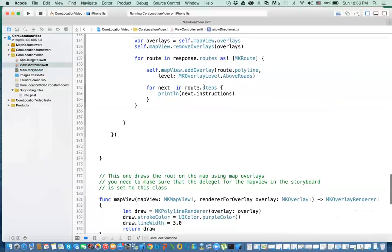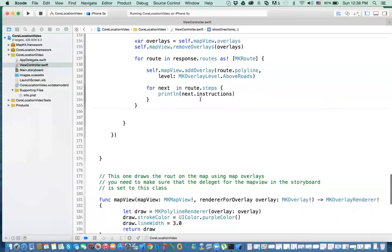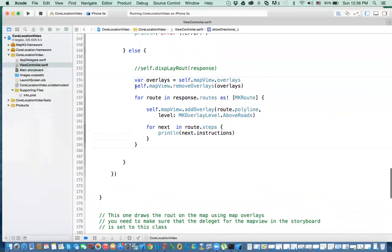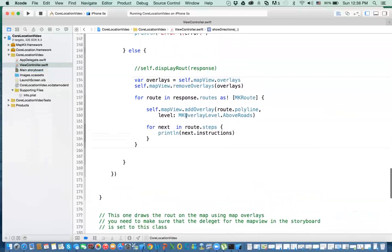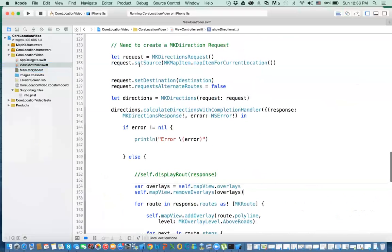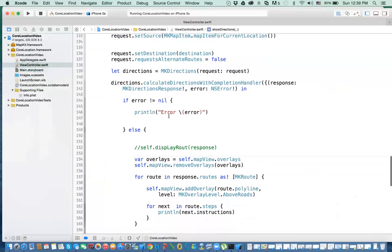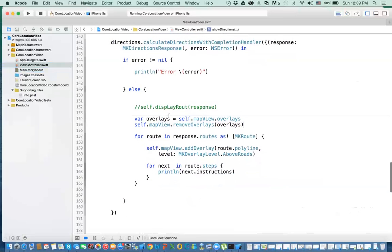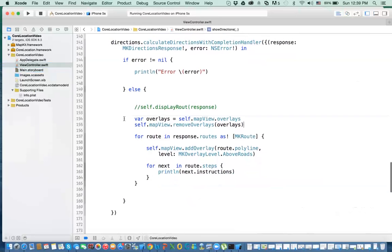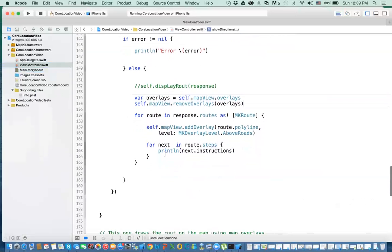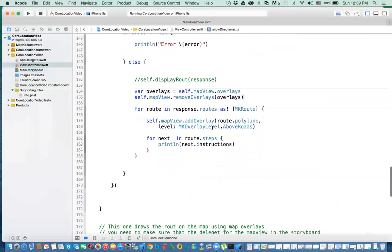And then finally, for every route, I actually print out the directions. So this is the heart of it. You get the request, you get the directions, you ask for the directions. You call the direction completion handler here. When it's completed, the response will be your direction response. If you have an error, you need to print out the error and handle the error. Otherwise, if you don't have errors, you delete any previous routes that you have. And then finally you draw the line, the route on the map.